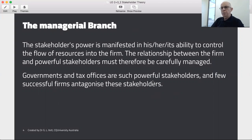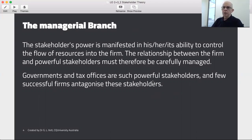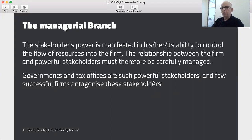Under the managerial branch of stakeholder theory, the stakeholder's power is manifested by his, her, or its ability to control the flow of resources into the firm. So if you're a company in Australia, who are very powerful and influential stakeholders? The majority shareholders, key investors or investor advisers, banks, federal government and regulators such as ASIC — these are very powerful people. And of course our good friend the tax office.